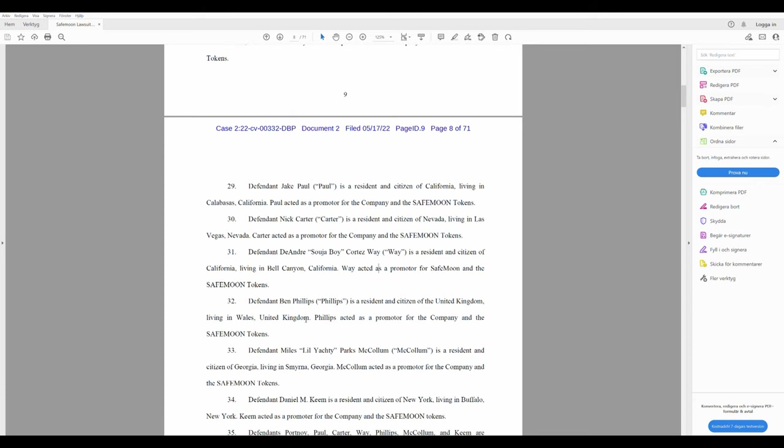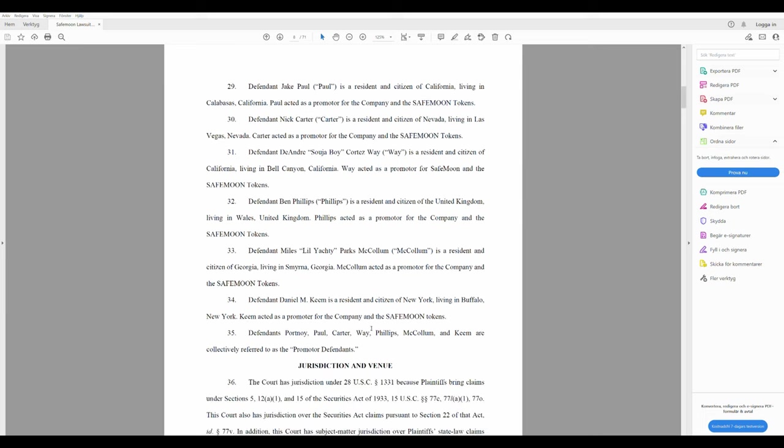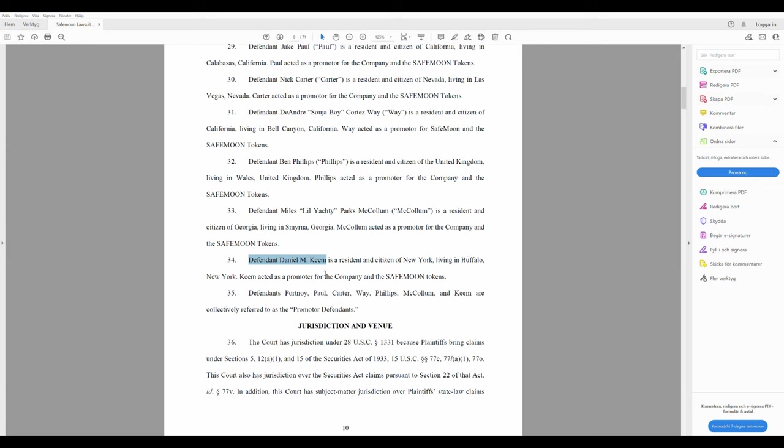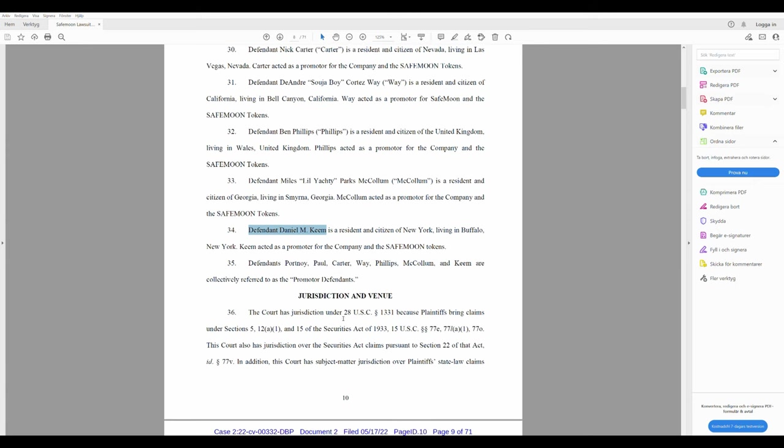Defendant Ben Phillips. He's a resident and citizen of United Kingdom, living in Wales. I think I heard about him. Defendant Miles Lil Yatsy. Never heard of him. Defendant Daniel M. Keem is a resident and citizen of New York, living in Buffalo. And all these Portnall, Paul, Carter, Way, Phillips, McCollum, and Keem are collectively referred to as the promoter defendants. I'm really getting thirsty by talking like this.